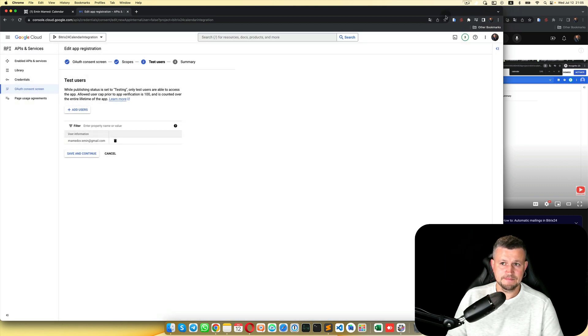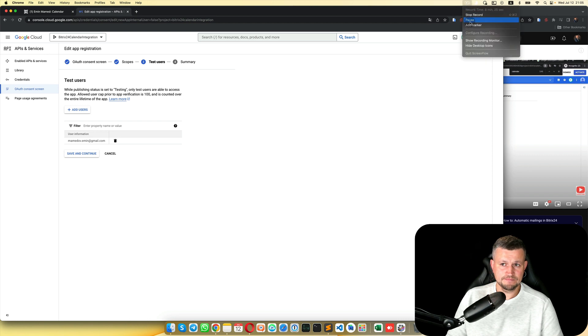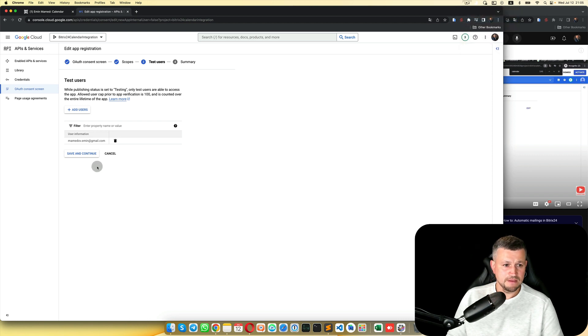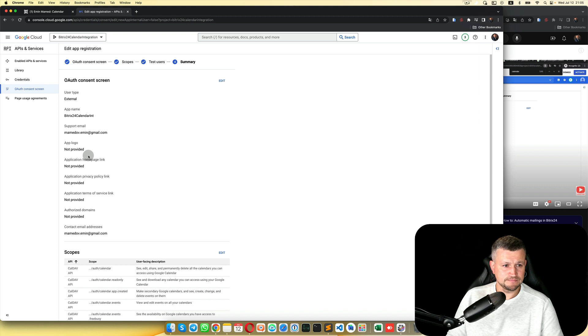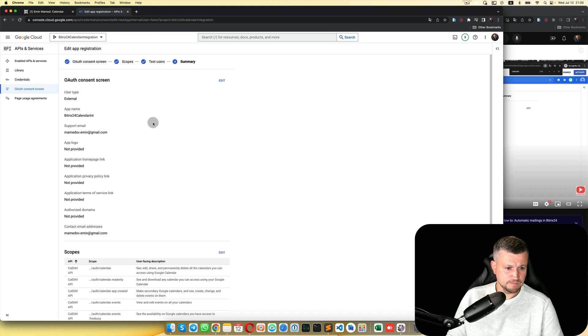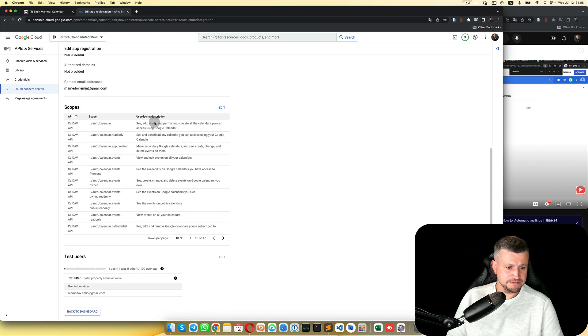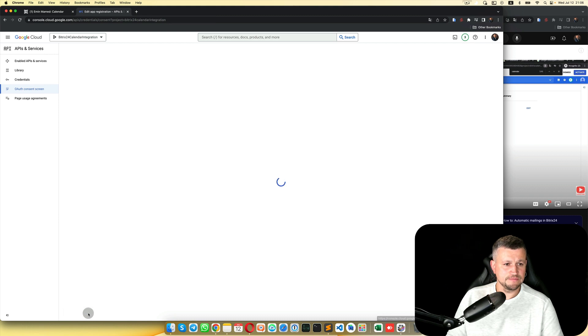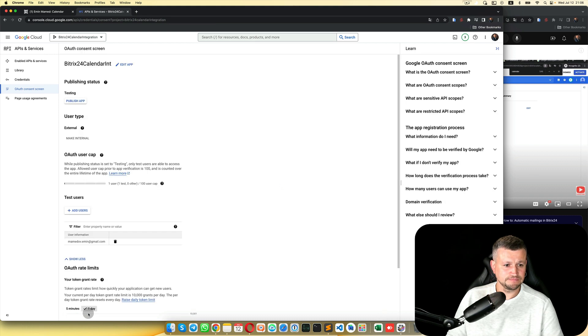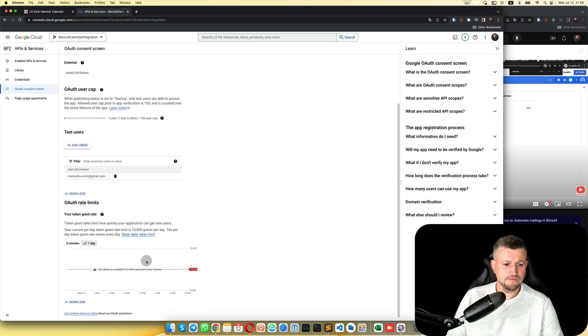Then Save and Continue. Check all of this. Back to Dashboard. We finish here.